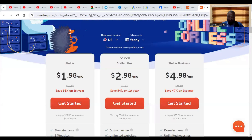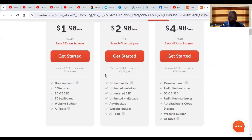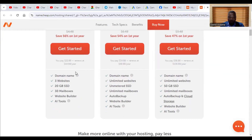In this video I will show you how to host multiple websites on one Namecheap hosting package. As you can see, Namecheap has many hosting packages: Stellar, Stellar Plus, and Stellar Business. All of them have options for hosting multiple websites. Stellar lets you host three websites, while Stellar Plus and Stellar Business are both unlimited. So if you buy any of these, you can host more than one website.